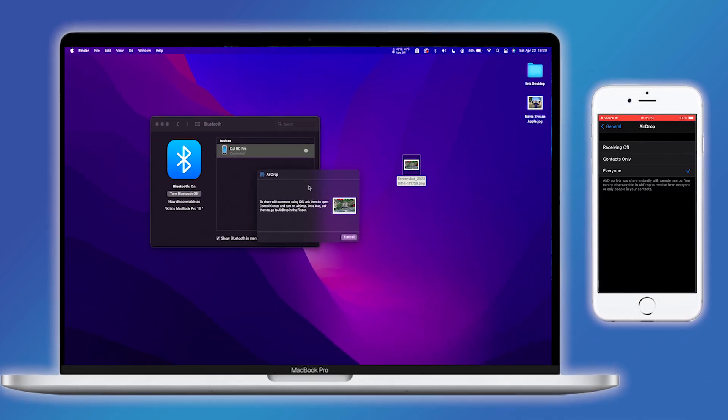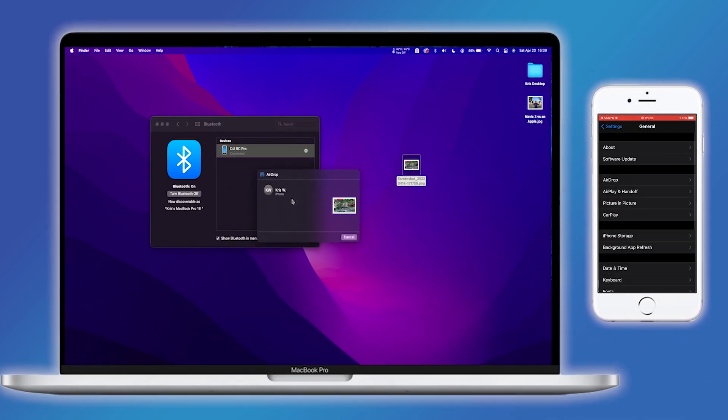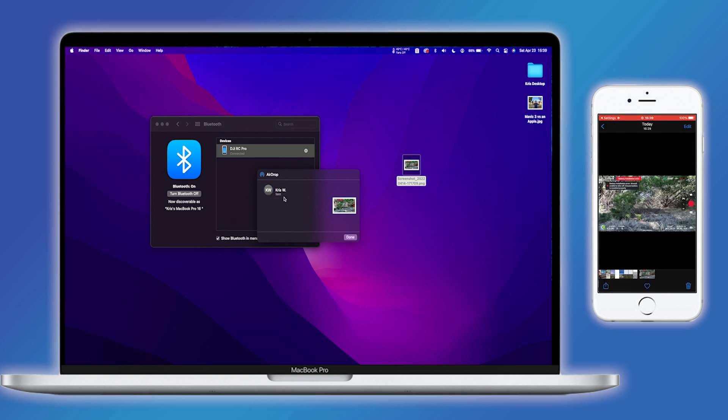Of course, you will need a Mac to be the intermediary device, so it's not a streamlined workflow, but I thought I'd mention it anyway.